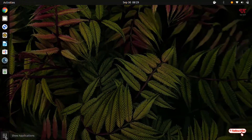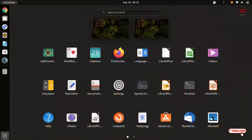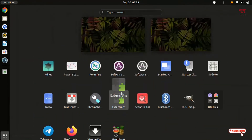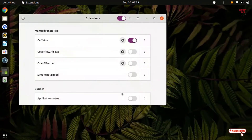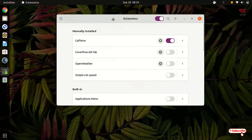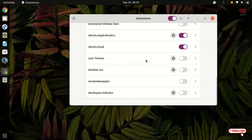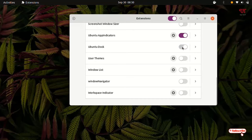Now head over to all apps. You can see here Extensions. Now in Extensions, scroll down below and check if Ubuntu Dock is turned on or not. In my case it's already turned on. If it's not turned on, just turn it on.